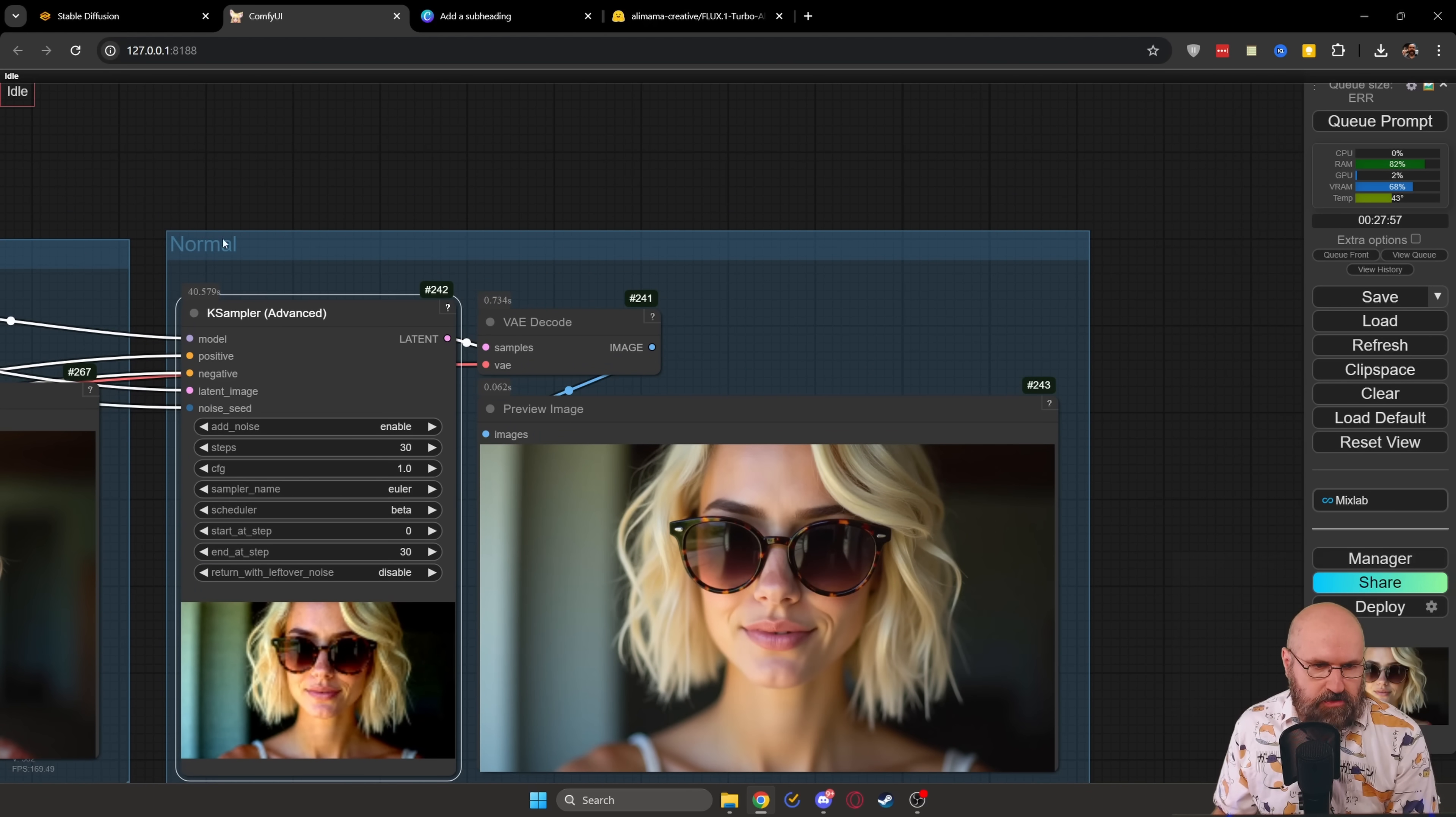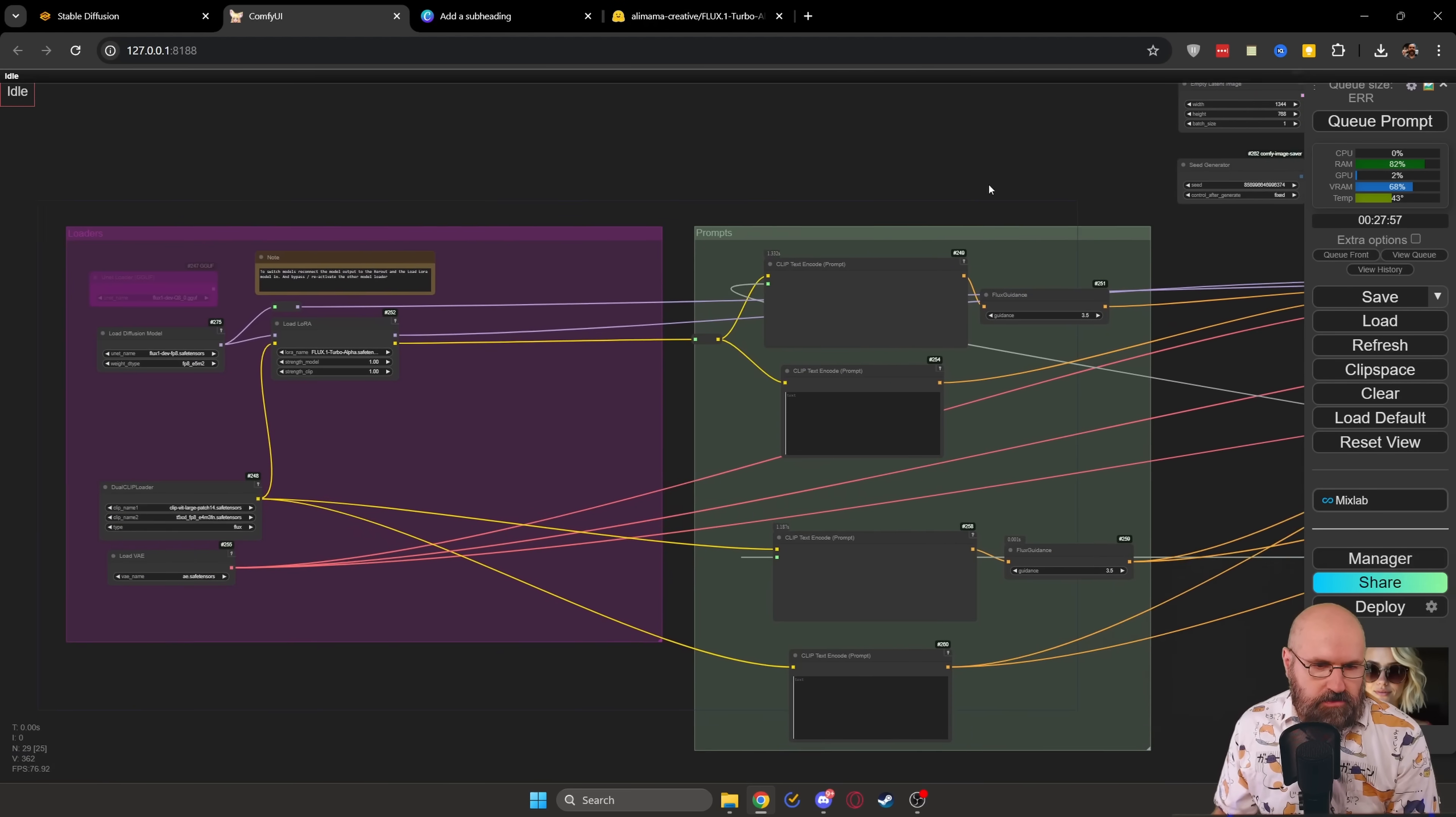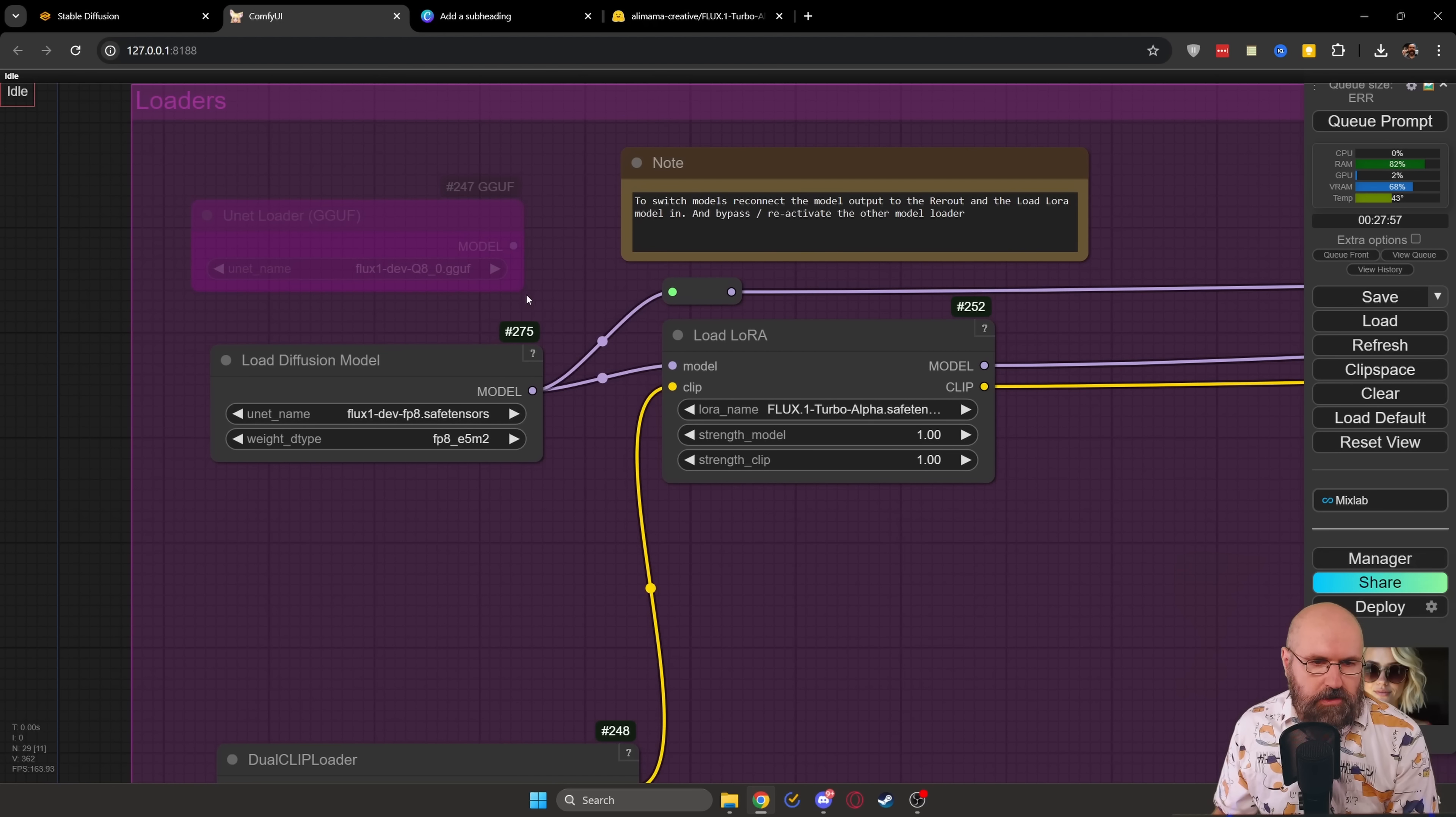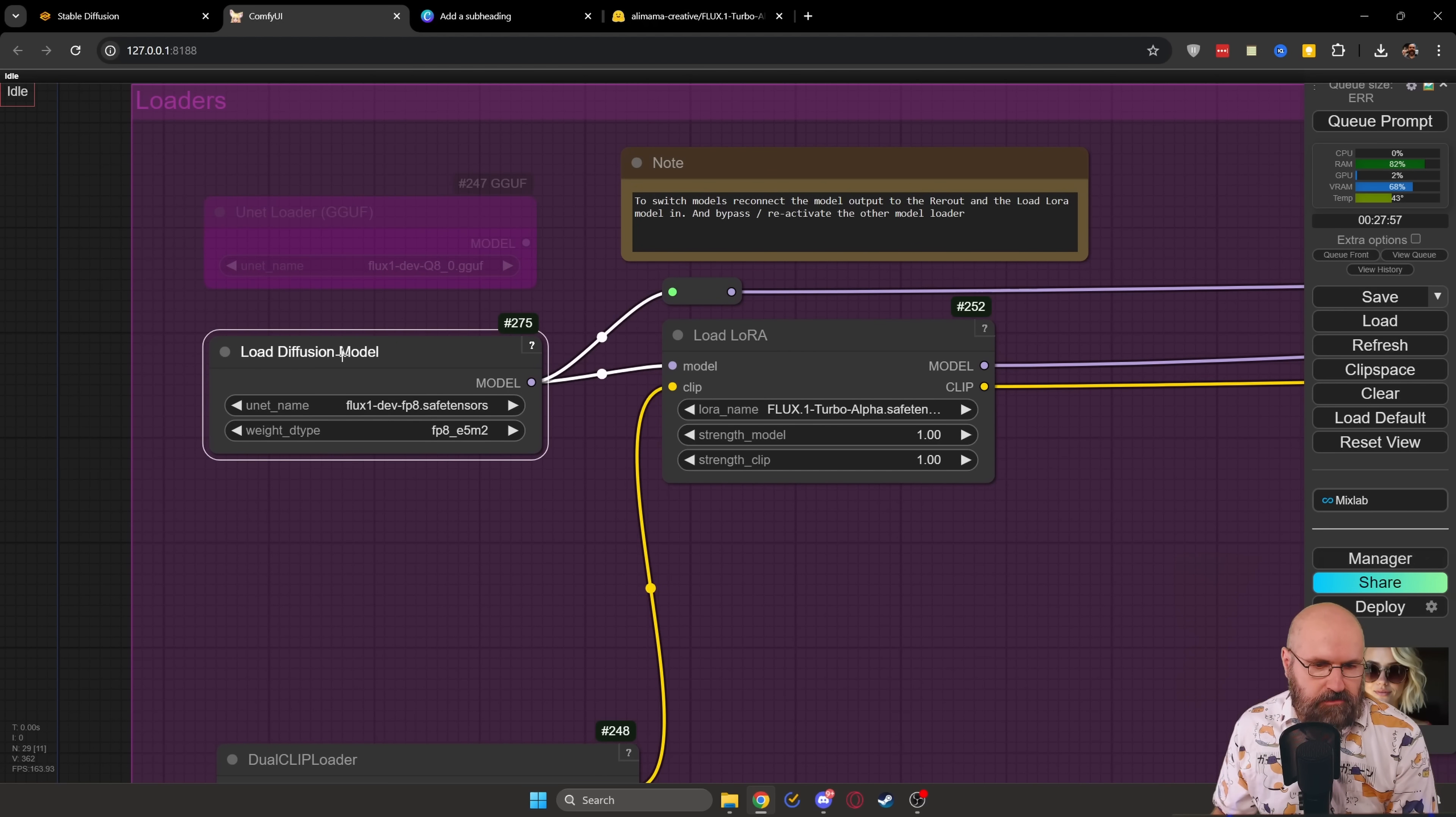Once with the Turbo LoRa, once with only the 8 steps with the advanced case sampler and then also the normal with the case sampler with 30 steps. So you can render all of that by pressing the Q button.